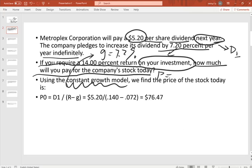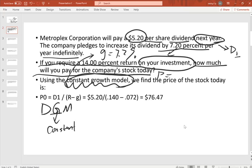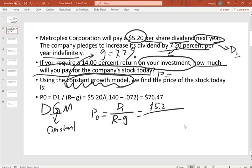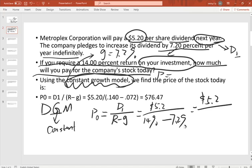We use the constant growth model — also called the dividend growth model — because the growth rate is constant. The price at time zero equals D1 over (r minus g). D1 is given as $5.20, and r minus g is 14% minus 7.2%, which equals 6.8%. So $5.20 divided by 0.068 equals $76.47.